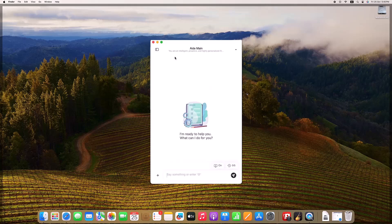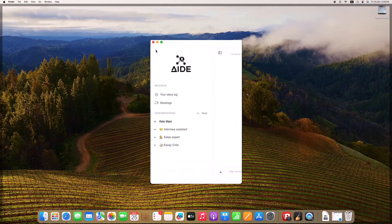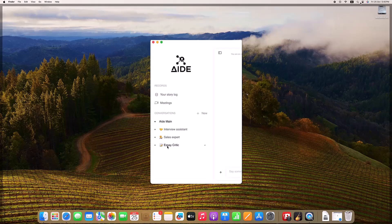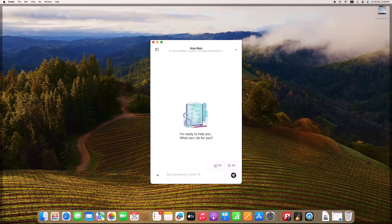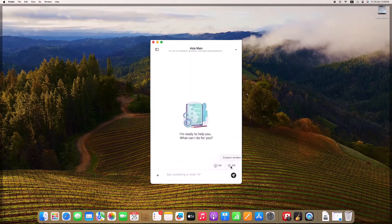Our mission with Aid AI is simple: to build the best AI assistant available for Mac. Why? Because staying organized and efficient in today's fast-paced world is more important than ever. Aid AI is here to handle note-taking, capture meeting details, and ensure that you're always able to focus on what really matters.